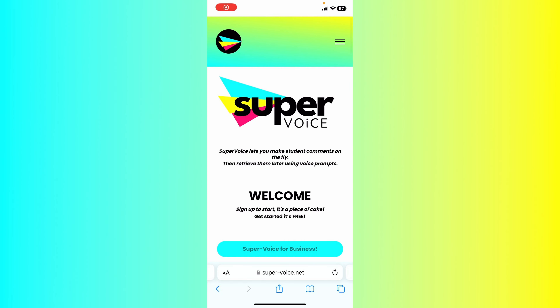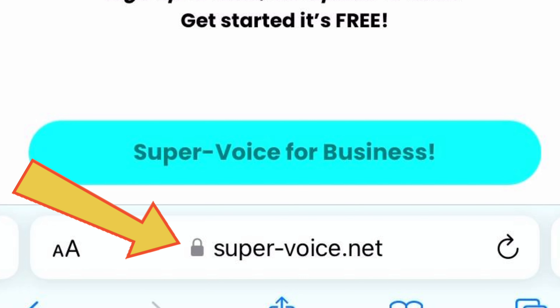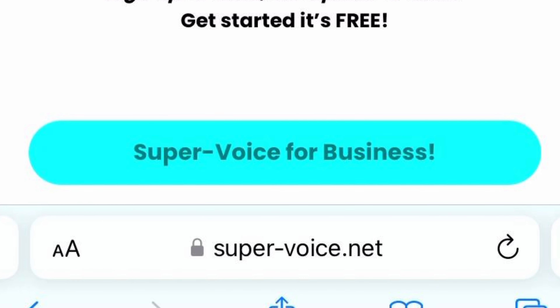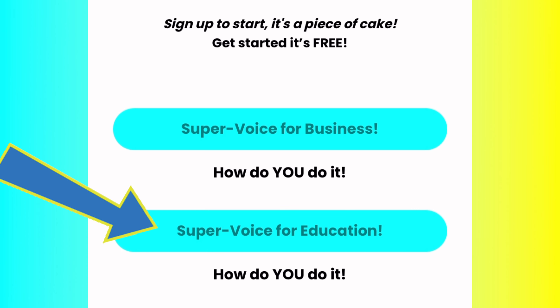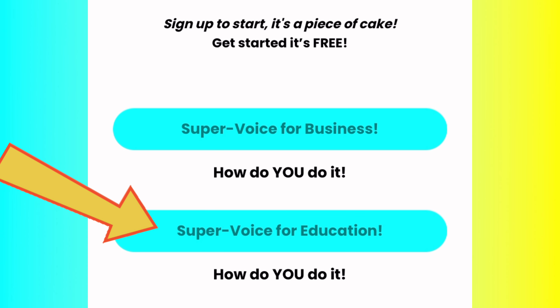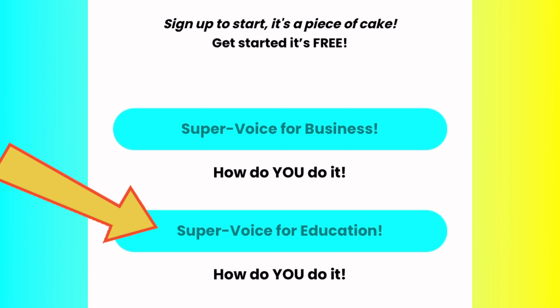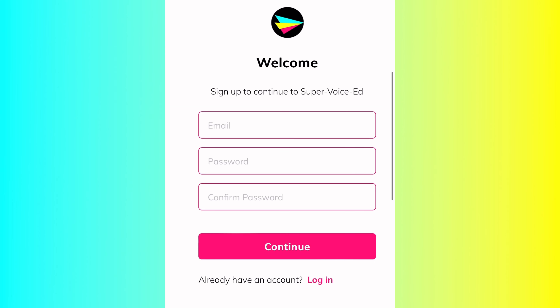Login to Supervoice. Super-voice.net. Click on Supervoice for Education. Login or sign up.